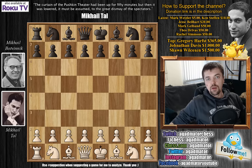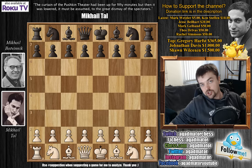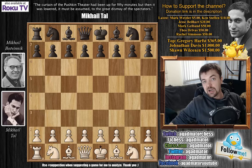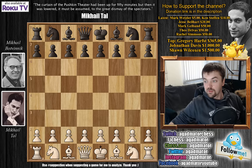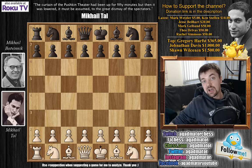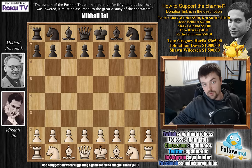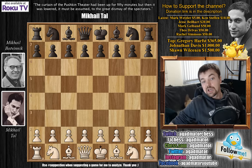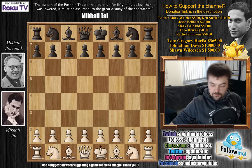Hello everyone and welcome to game number 13 from the 1960 World Chess Championship match between Mikhail Tal and Mikhail Botvinnik. Tal is currently leading by two points. If you haven't seen the previous 12 games, there's a link to the playlist in the description below. If you're new to this channel, I also suggest checking out my coverage of the 1959 Candidates Tournament. So let's dive into game number 13.